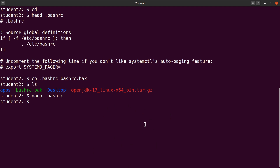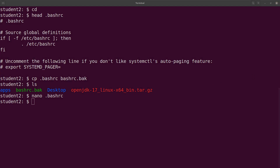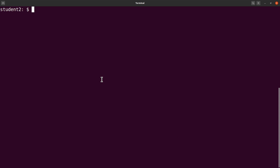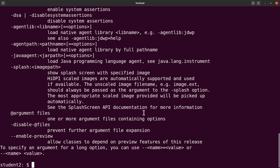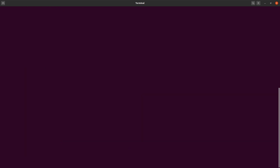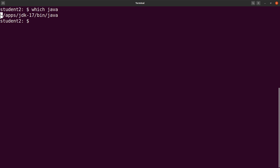The changes you've made will take effect when you open a new terminal, and that is what we are going to do next. So here's the new terminal — let's type 'java' and you have a display here, so everything is now fine. Just to confirm it's the Java that we downloaded and set up, we can use 'which java' — this command will show you the path to the Java executable.